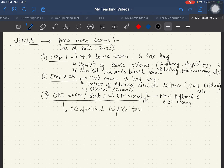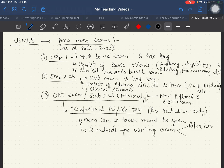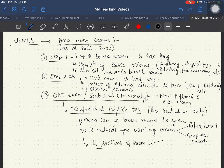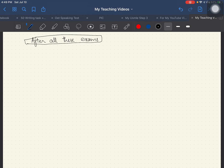The OET exam has replaced Step 2 CS. OET stands for Occupational English Test and is conducted by an Australian body. It can be taken year-round via paper-based or computer-based methods. The exam consists of four sections: reading, writing, speaking, and listening.